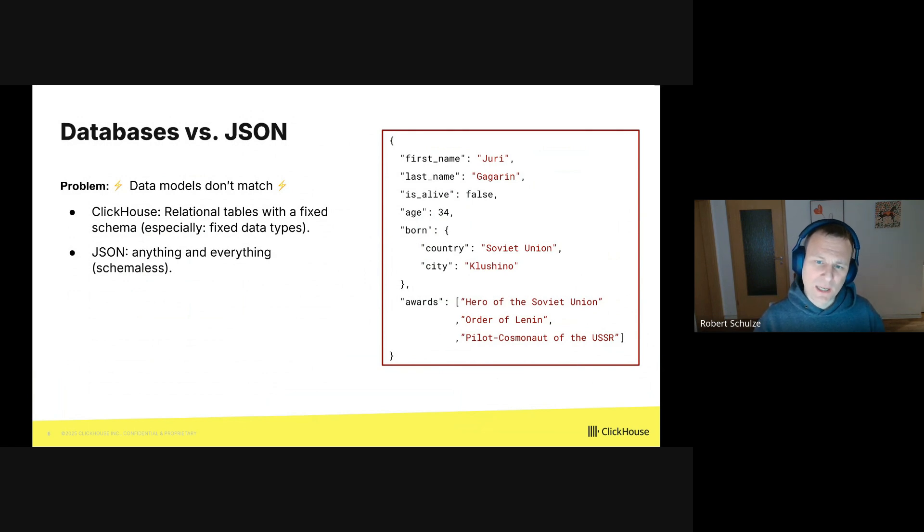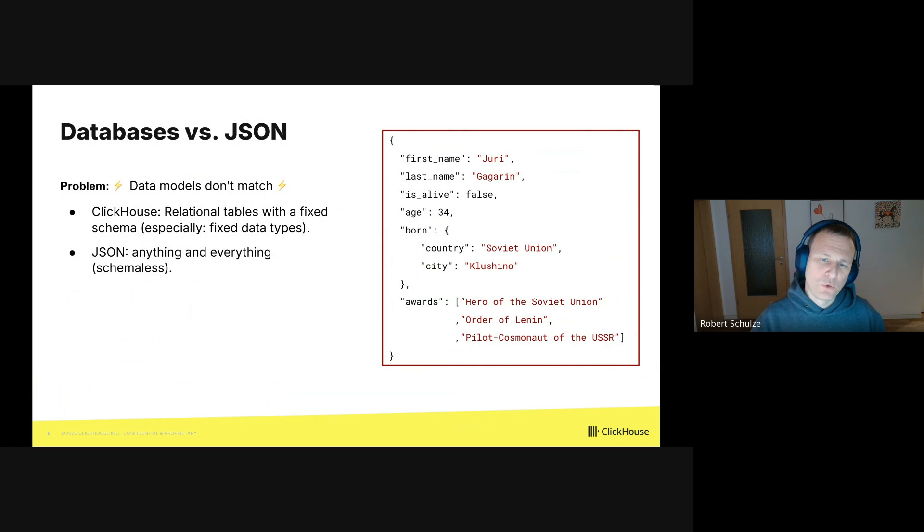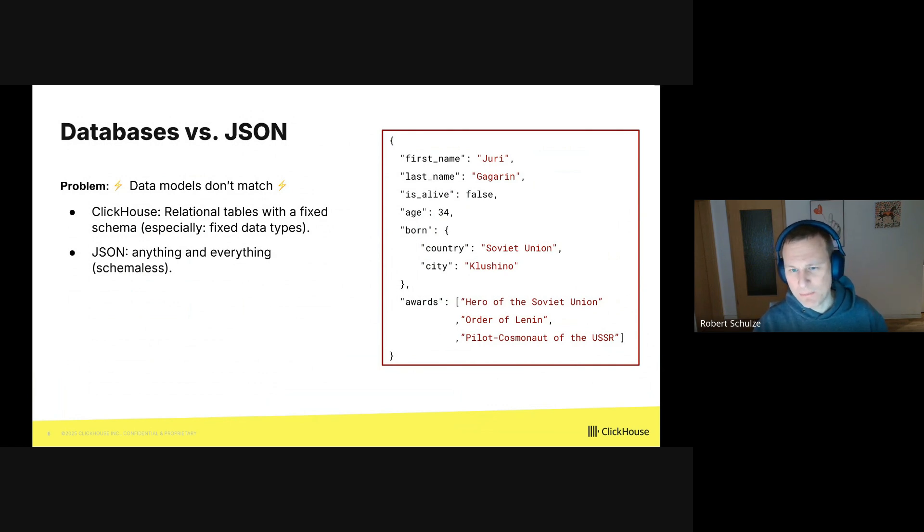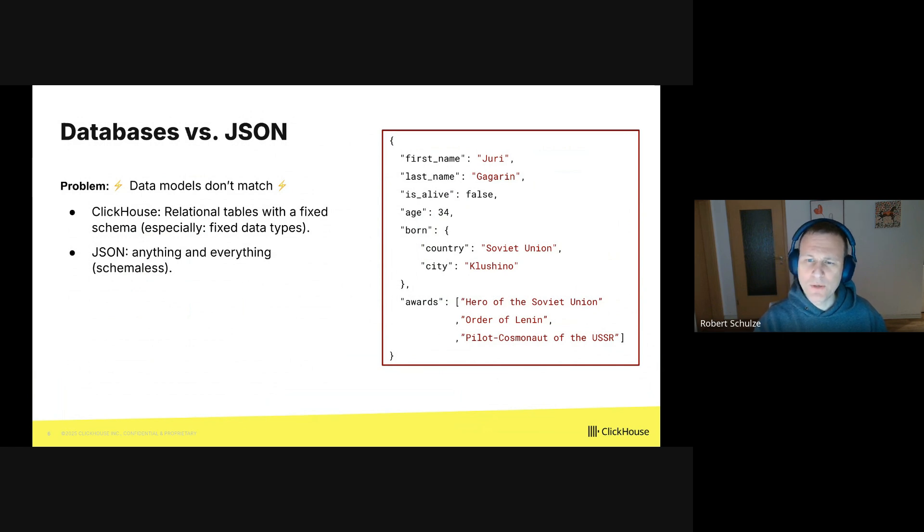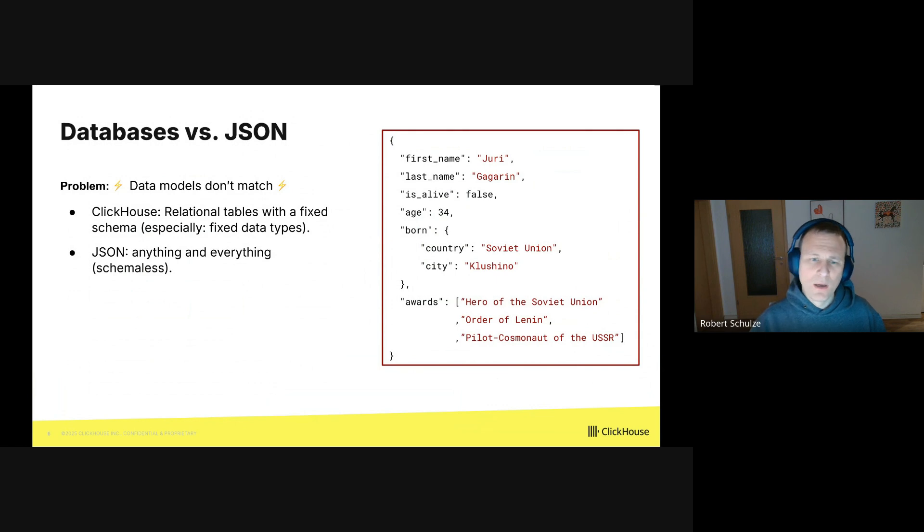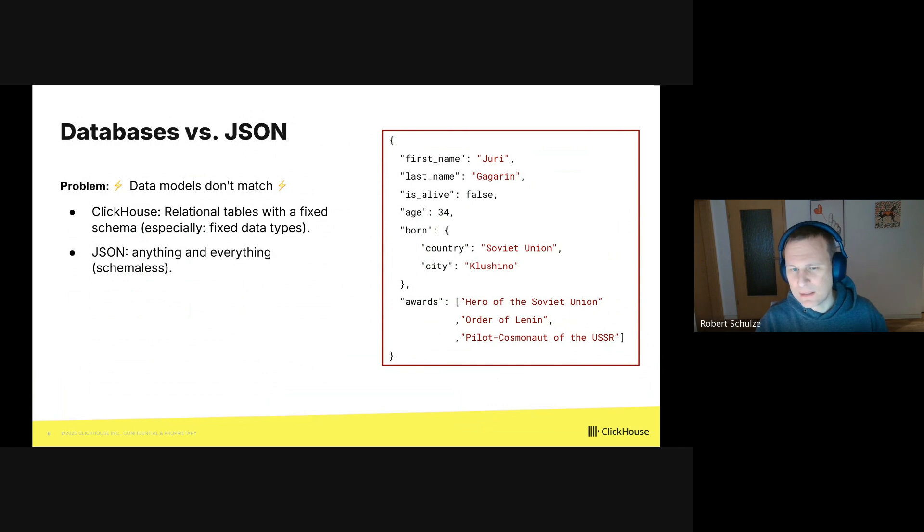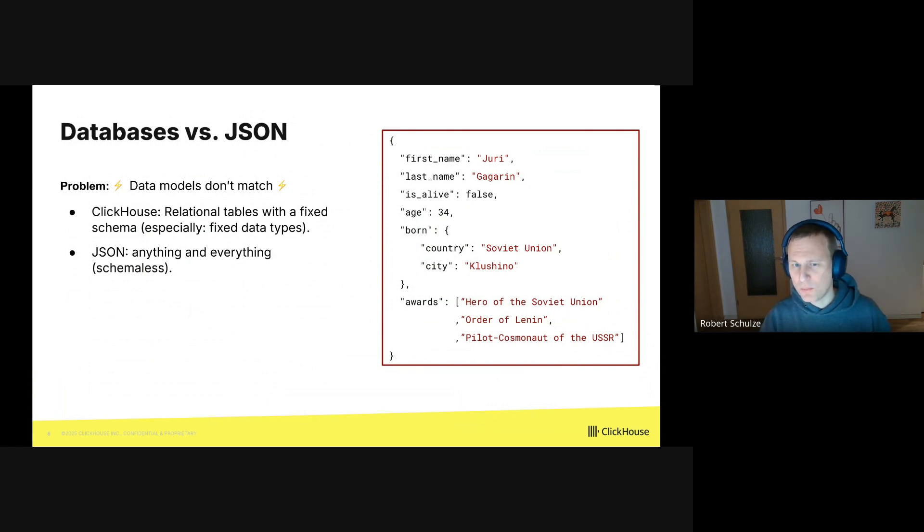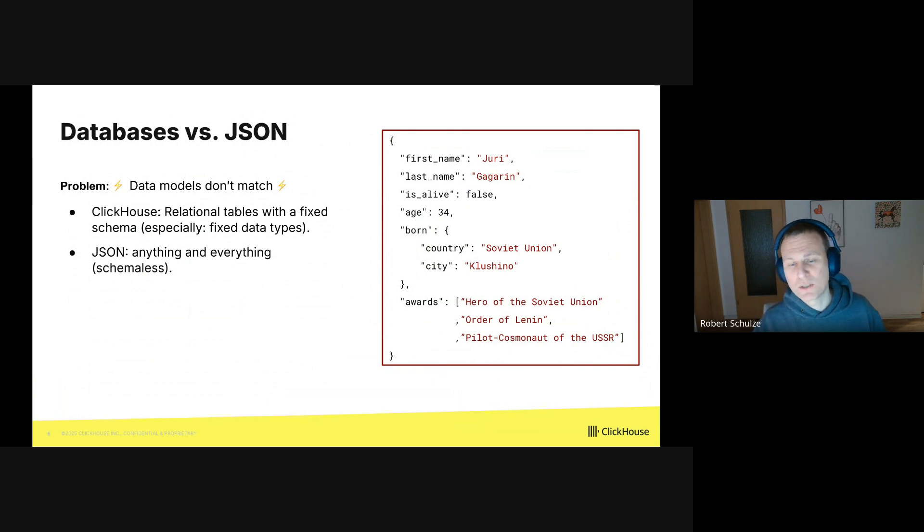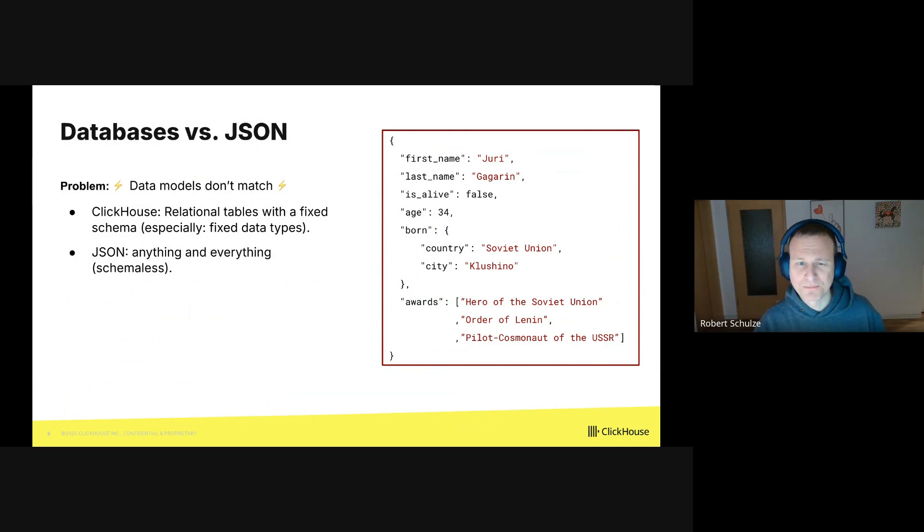The problem is that the data models of a database and JSON don't match. ClickHouse is based on relational tables with fixed schemas. So you basically define your tables with their column types upfront, and then all the rows in the table will have the same structure. Now JSON in turn can be anything and everything. It is schema-less. You could have two JSON documents with a completely different structure, and that's a problem.